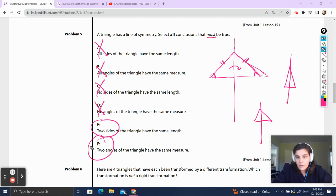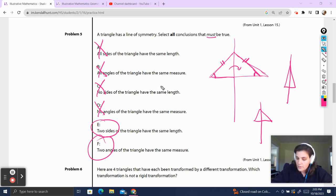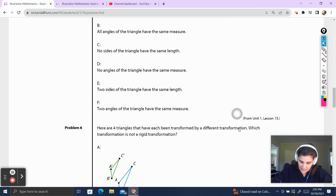I always like drawing a couple of different pictures to do this, because it's much easier to see visually than to think about it in your head. So always draw a sketch when you're doing questions like this.